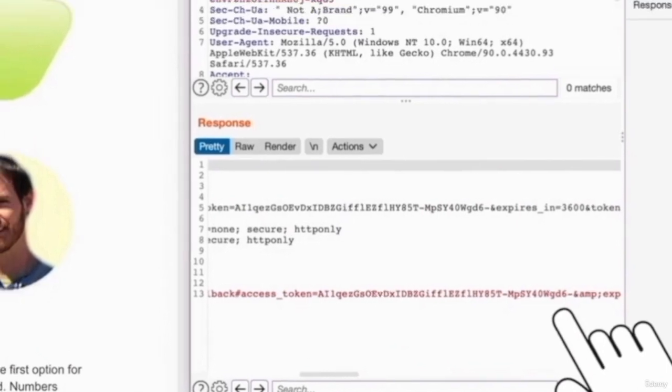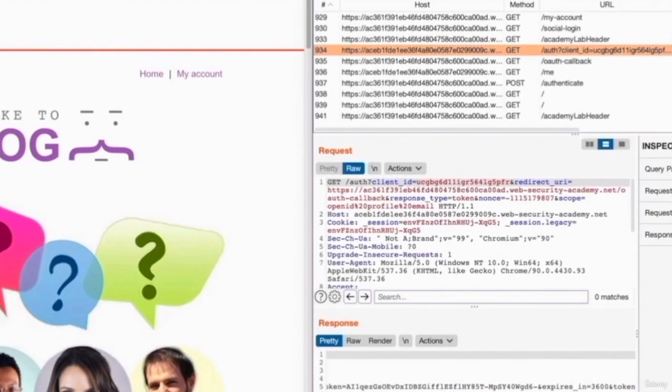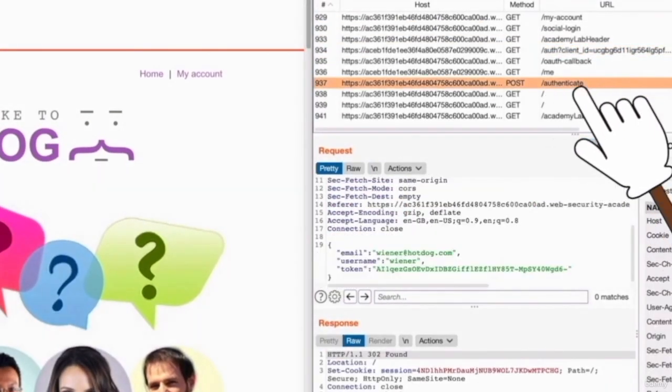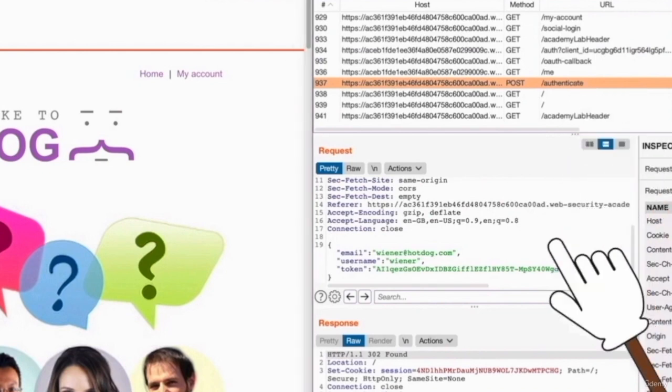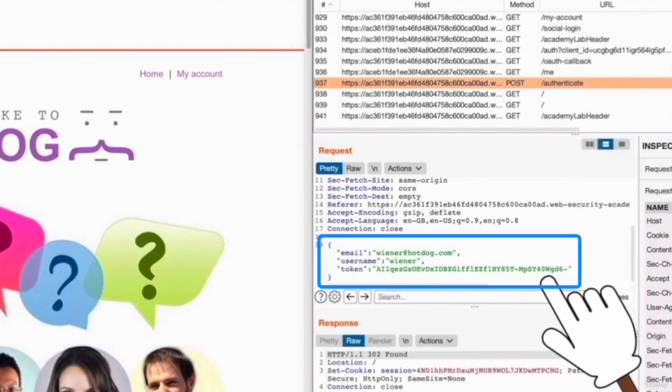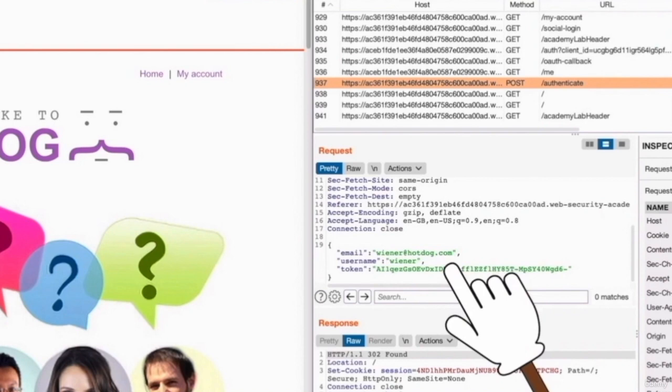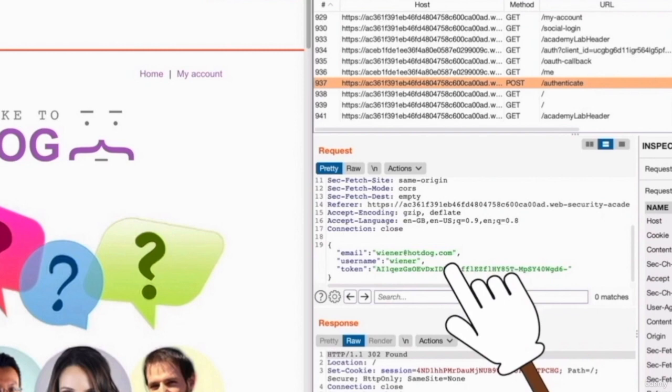So if you continue analyzing the request and go to the request that is being sent to the authenticate endpoint, you'll notice that this request is sent with the email of the user, the username and the token that was received as a response to the previous request to validate that we are the right user. And this is the request that will actually authenticate us and allow us to log in. Now I'm saying all of this and we're analyzing all of this just to give you an idea of a typical authentication flow with OAuth version 2.0. This is actually not that important for this example, but it will become very important in future examples. And it is very important for you as a bug hunter or a pen tester.